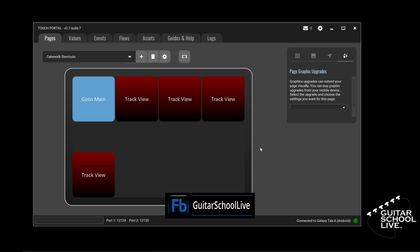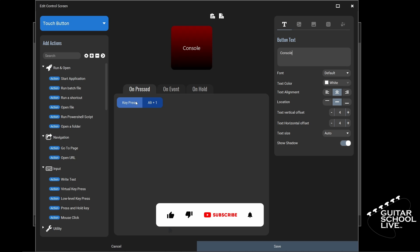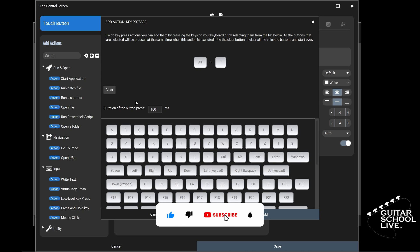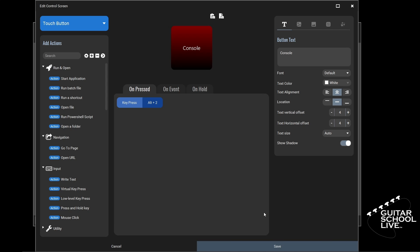Now that you're done pasting the buttons, click the second button and enter Console in the text. Next, double-click the key press action and click Clear. Now press the Alt key and the number 2. Click Add. You'll see the action in the OnPress section of the editor. Click Save.